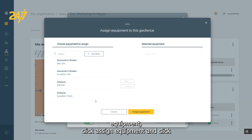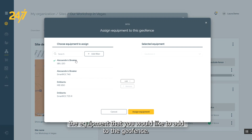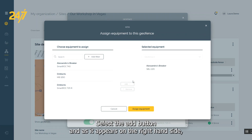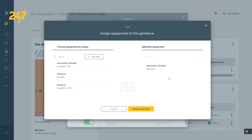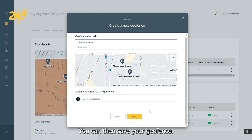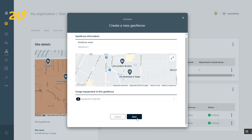To add equipment, click Assign Equipment and click the equipment that you would like to add to the geofence. Select the Add button and as it appears on the right-hand side, select Assign Equipment. You can then save your geofence.